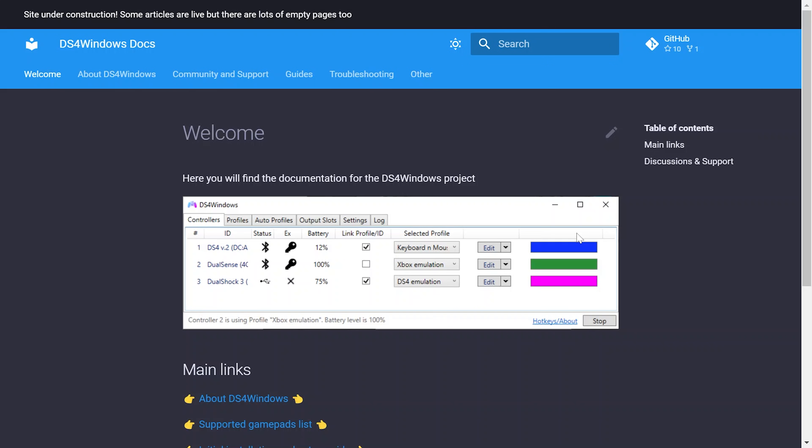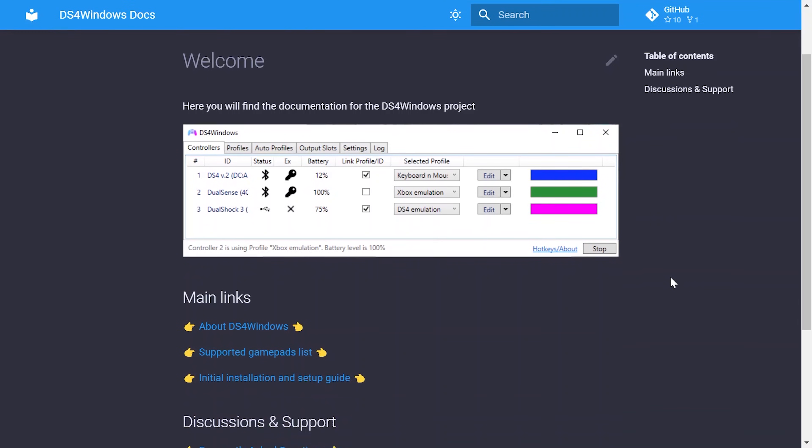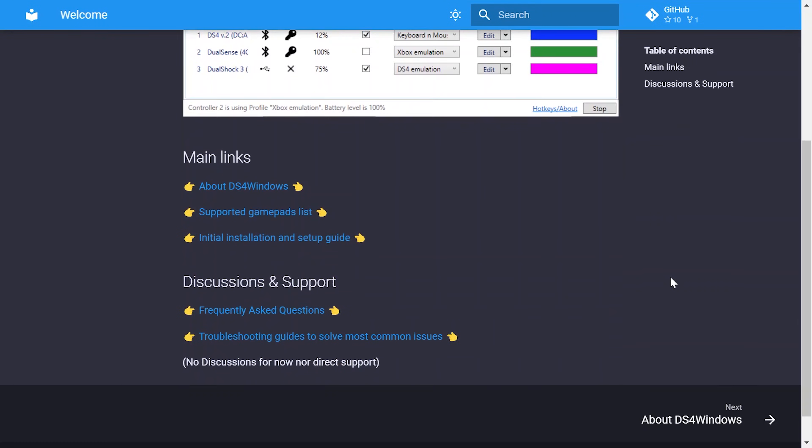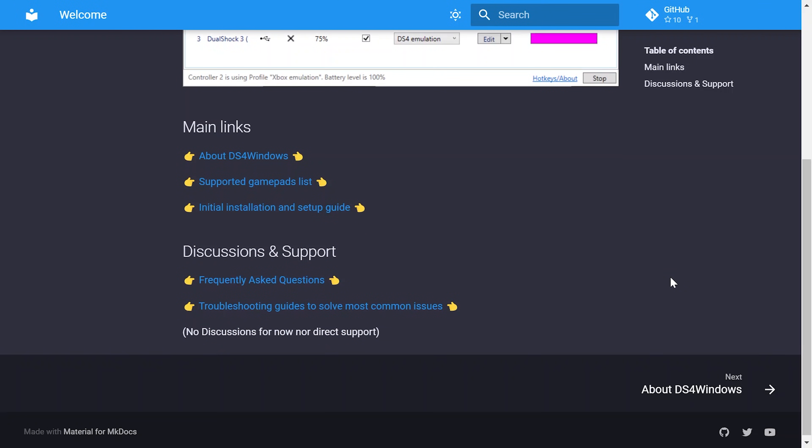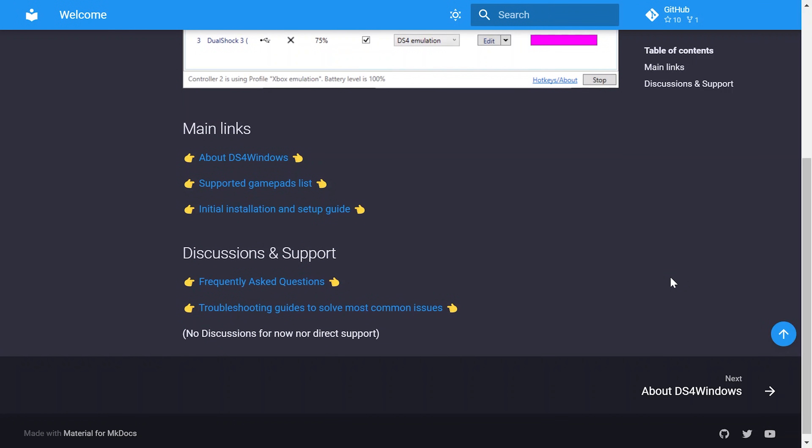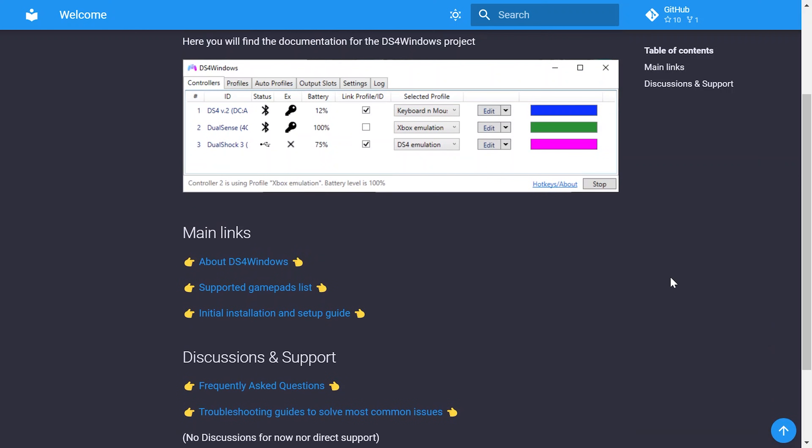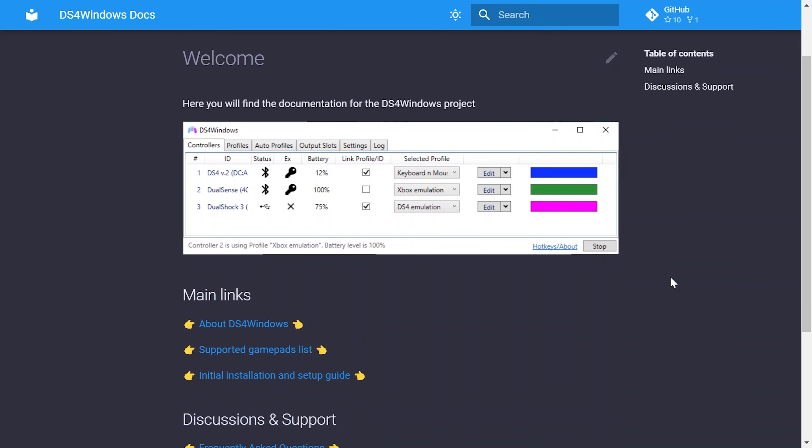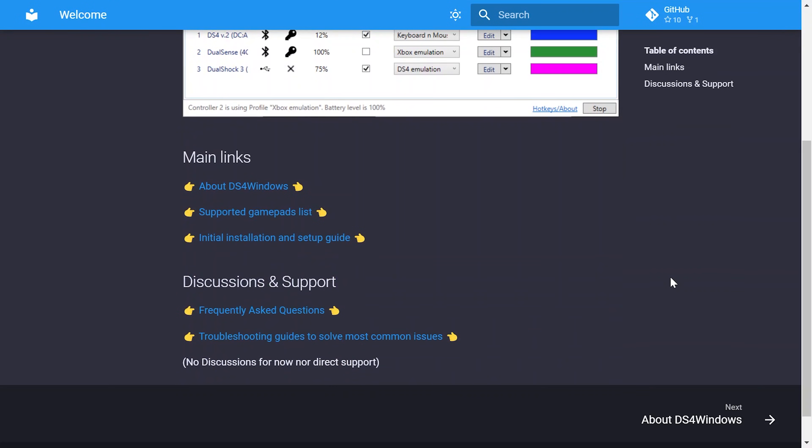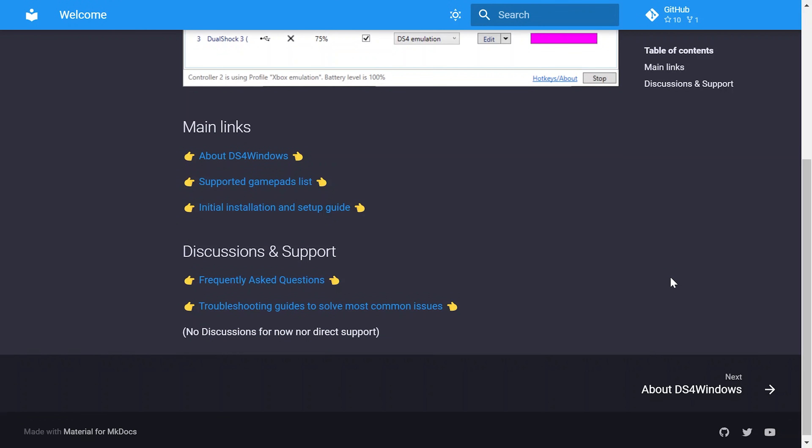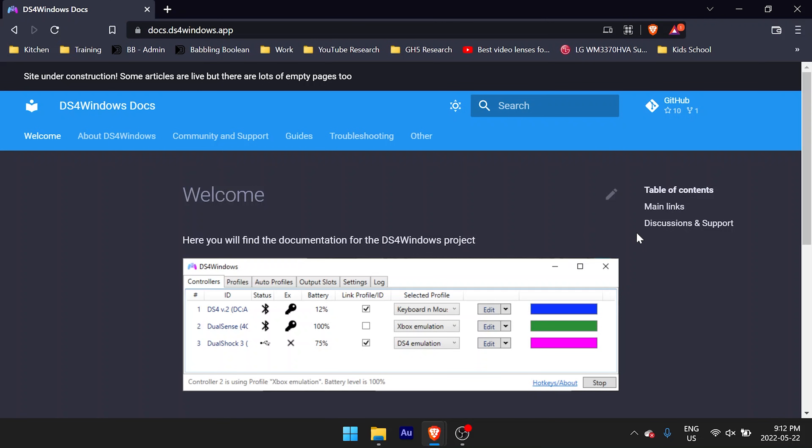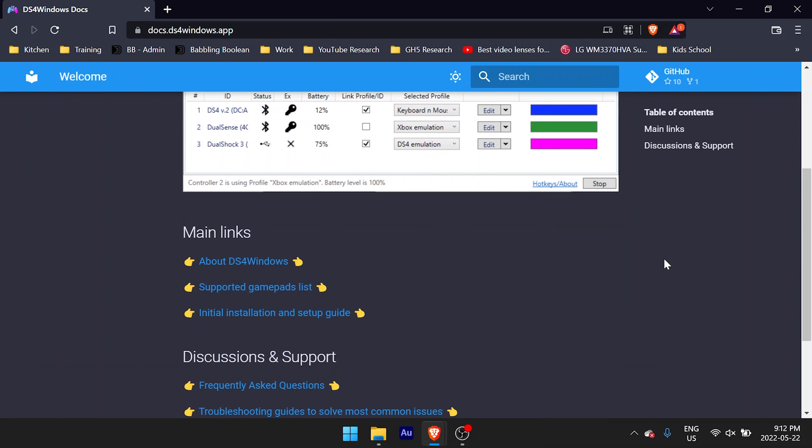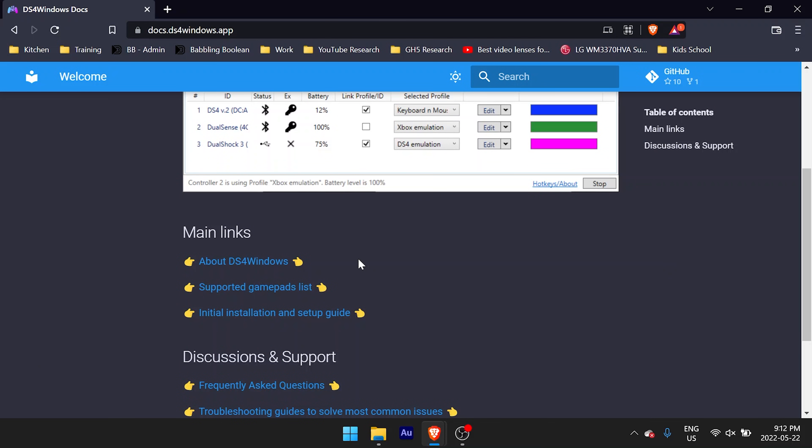To do this, first we need to visit the DS4 Windows website. I'll put a link to that website in the video description. Keep in mind that this method also works for the PS4 controller. You can find a link to that video in the video description. The DS4 Windows website layout does get changed here and there just a little bit, but you're basically, as of today, looking for something that says initial installation and setup guide.